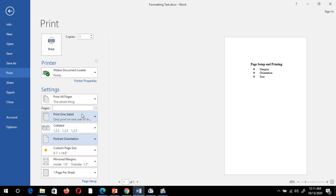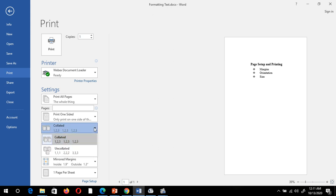One more thing in the printing option — there is a Collate property. Suppose I have 10 pages in my Word file and I want to print 10 pages and make 5 sets. I can select either Collated or Uncollated. In the Collated option, the printer will first print page 1 to 10, then again page 1 to 10 for the second set, then page 1 to 10 for the third set, and so on.